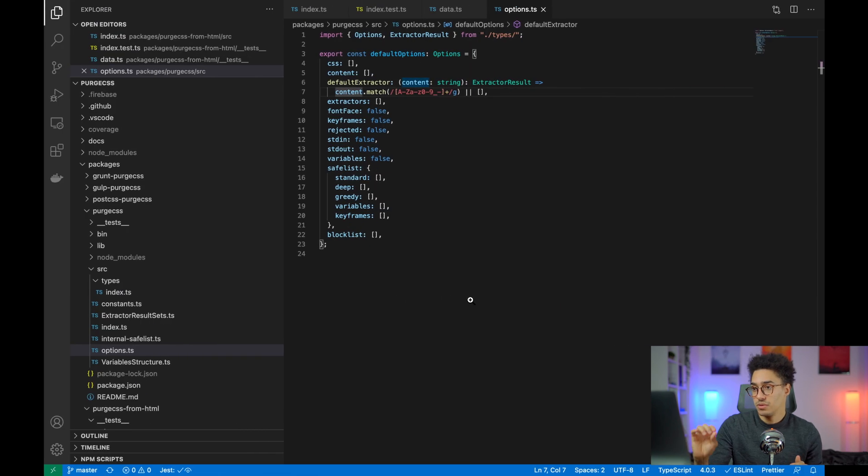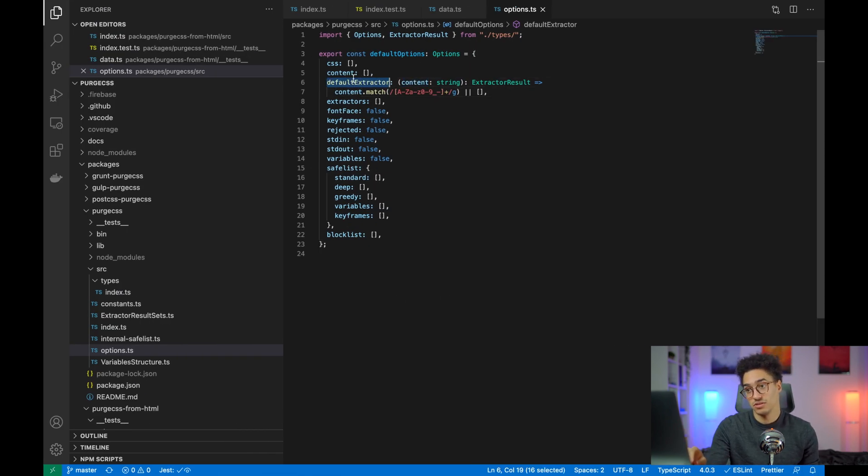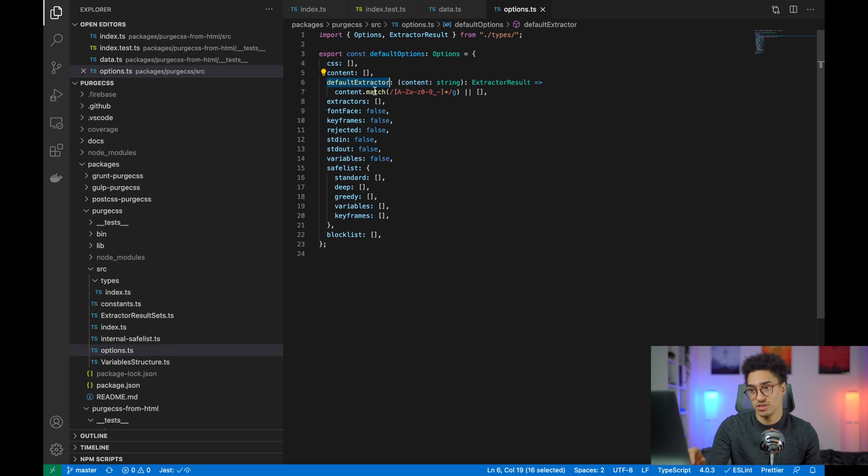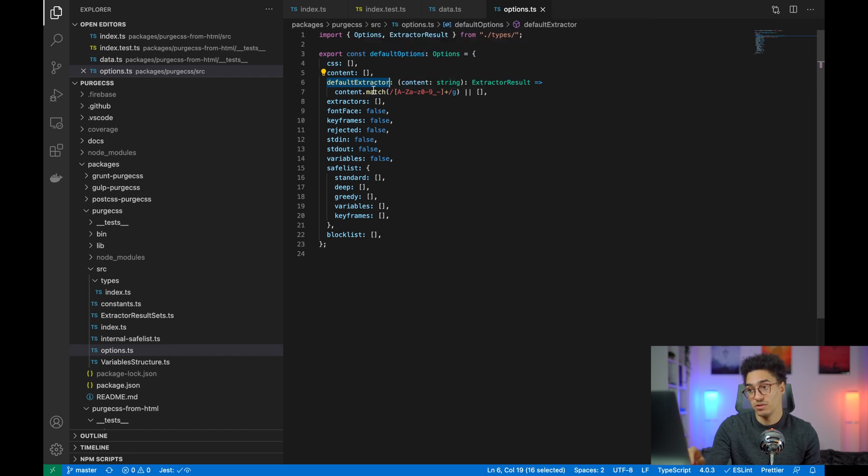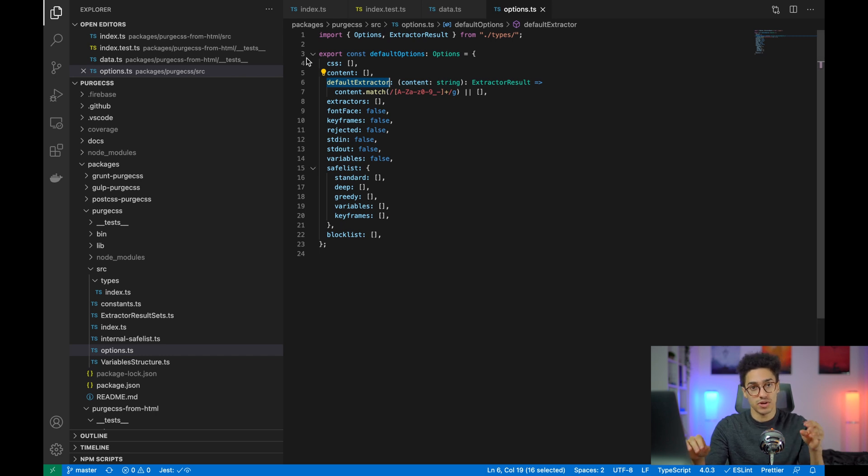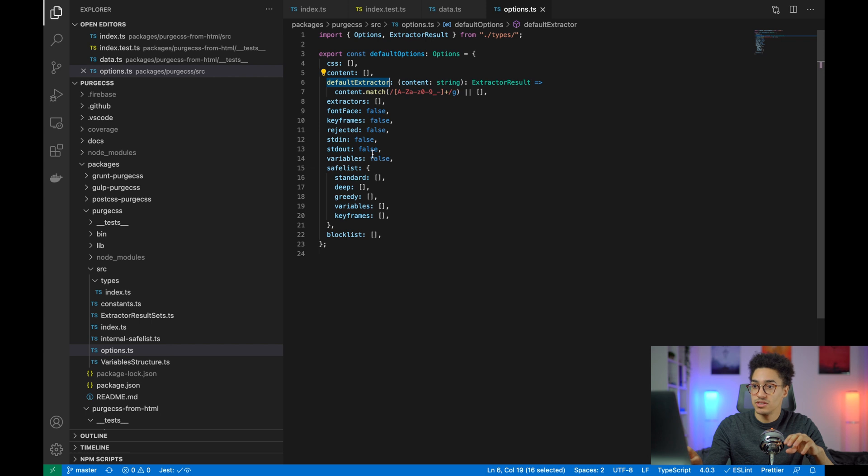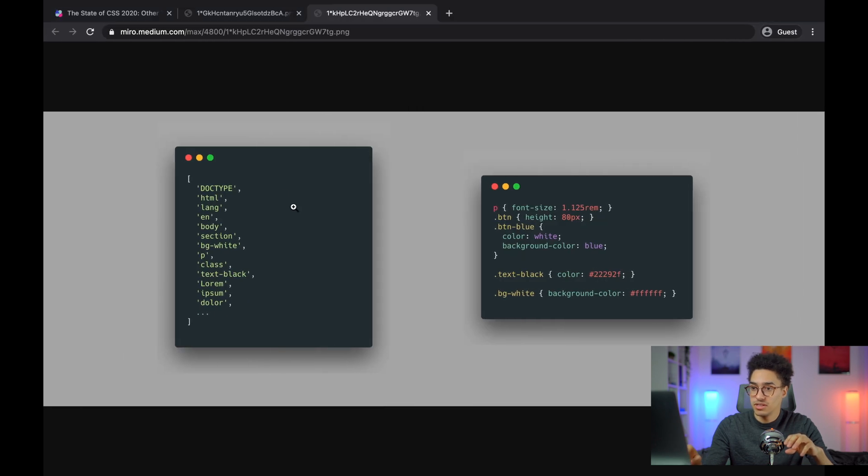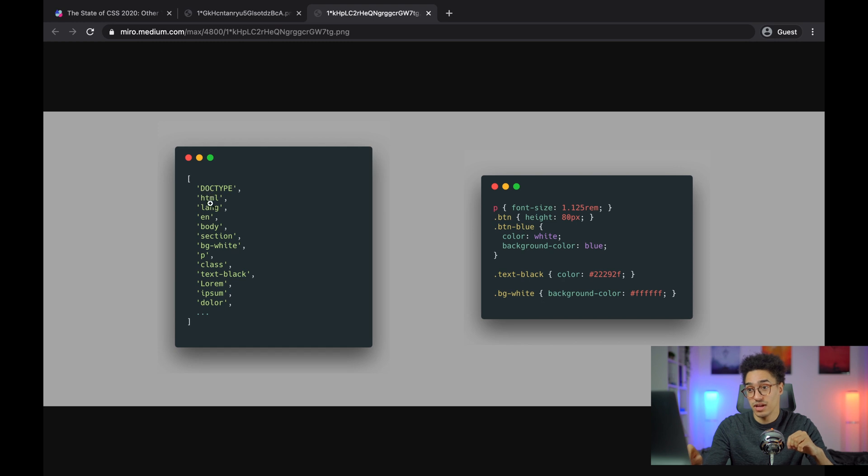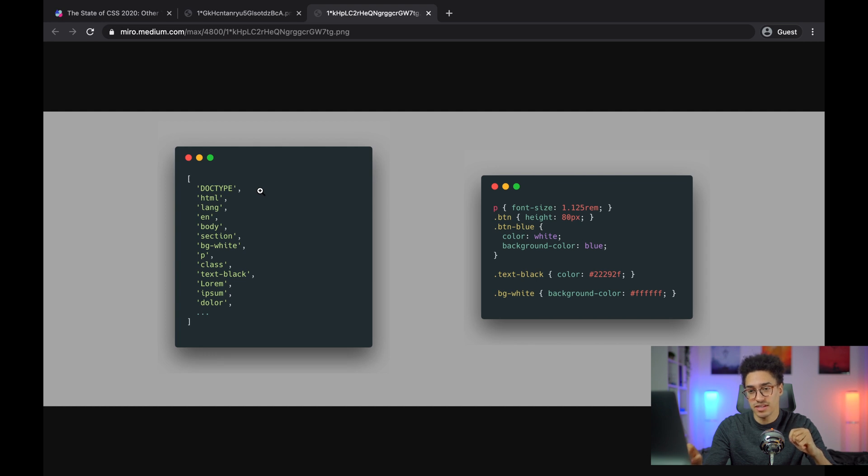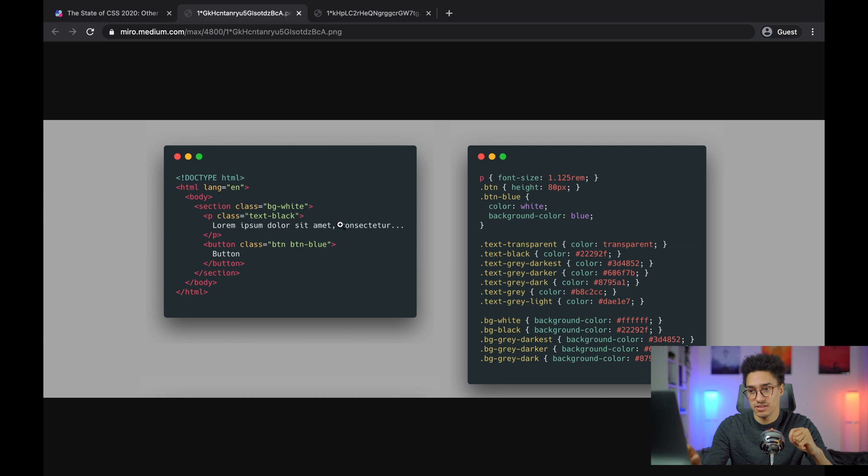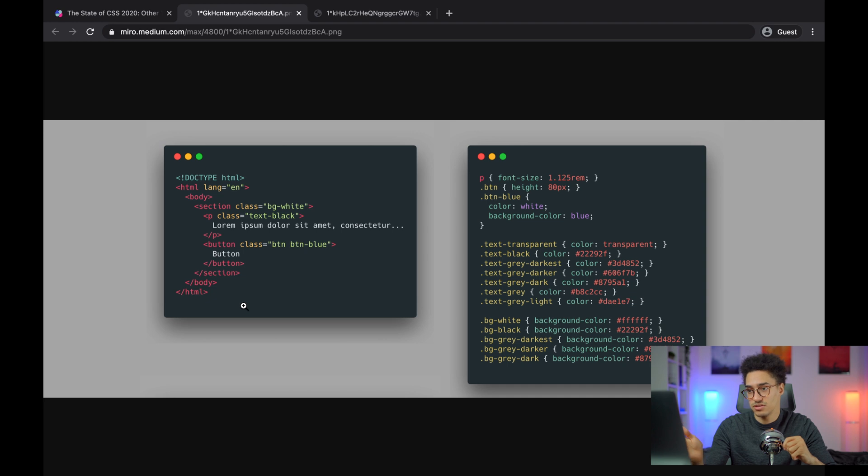One thing that I want to talk about is the default extractor. By default, it will just take every word. One thing that you can do is create an extractor that will be more precise. In this one, you see that Doctype and HTML has been taken into consideration. If I have some kind of classes that are named Doctype, it's going to be kept, but it's not a class name, right? I didn't use it as a class name here.